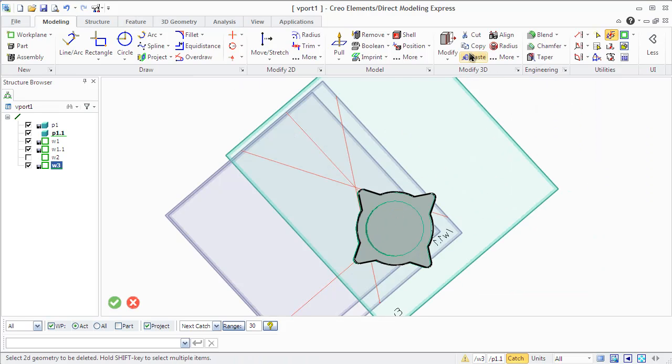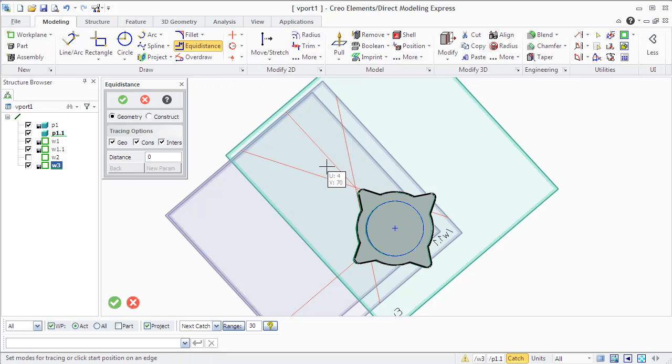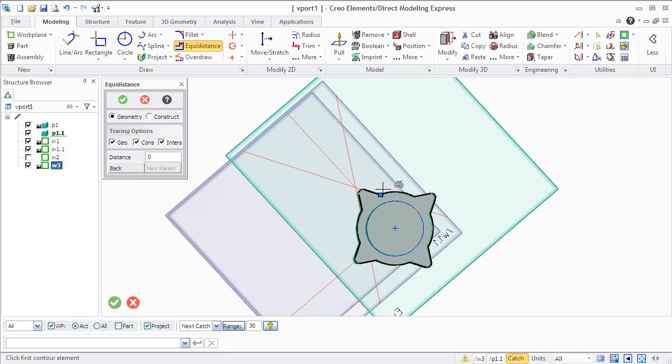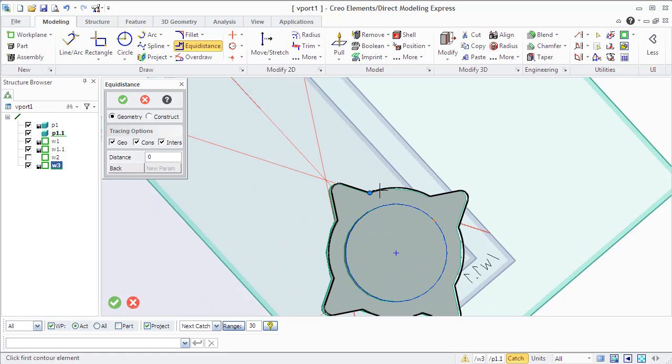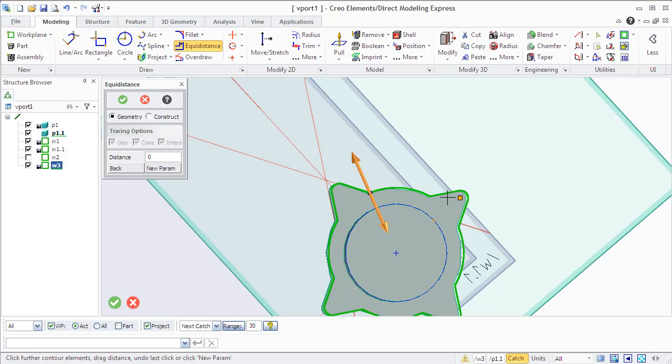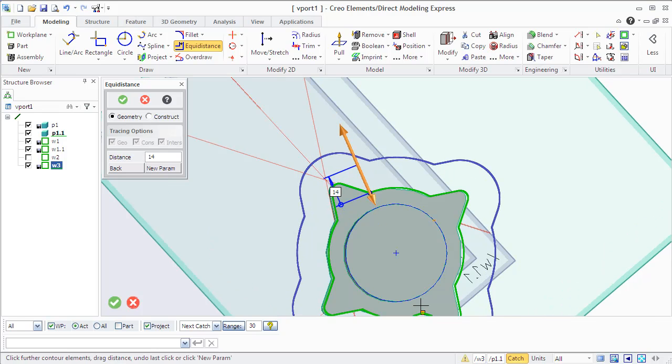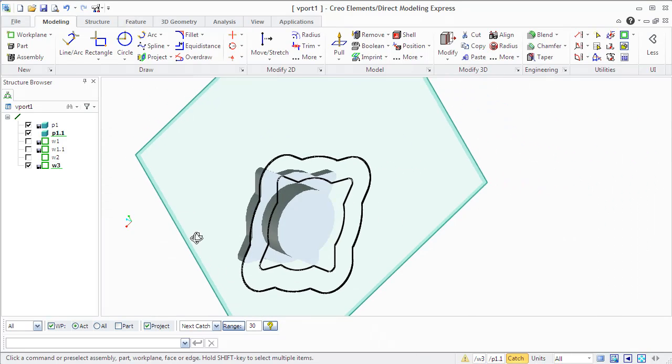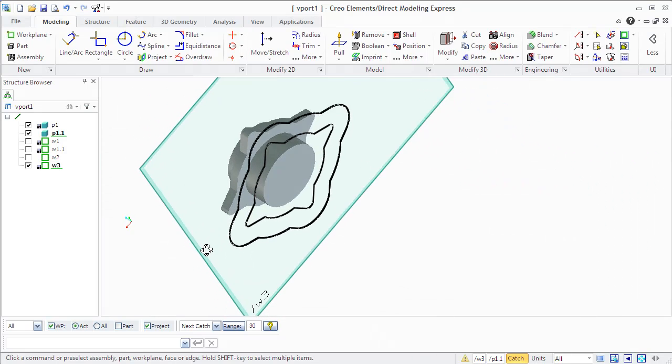Creo Elements allows you to create an equidistance contour. You can set the tracing options to select or ignore geometry, construction geometry, or intersection points. Click the start position on an element and the 2D copilot will help you find an intersection point, midpoint, or a point at a specific distance from an endpoint of the element. Click new program option to complete the current equidistance profile and change the distance to draw other equidistant profiles. New program helps you to draw several equidistant profiles at different distances from the original profile.